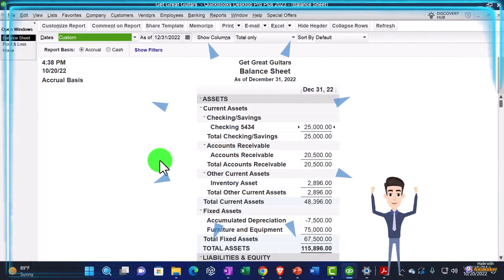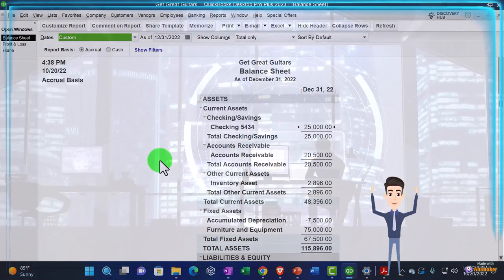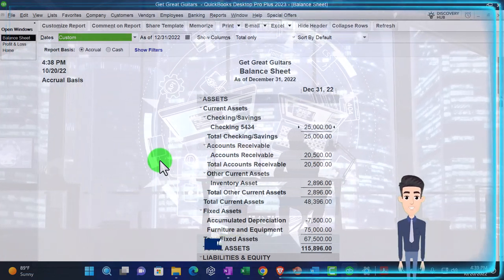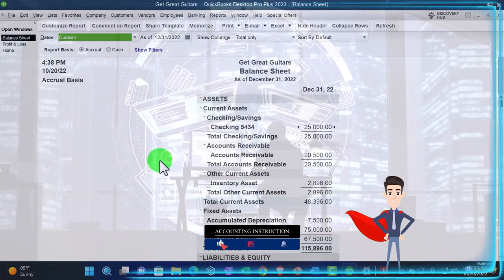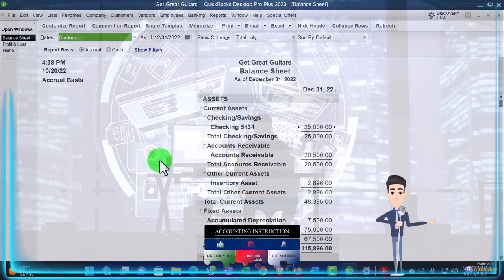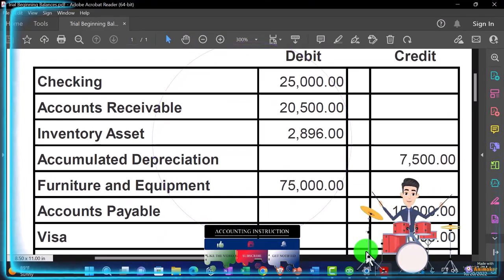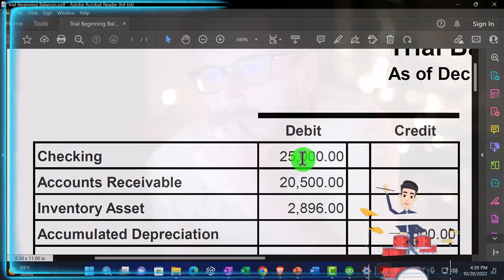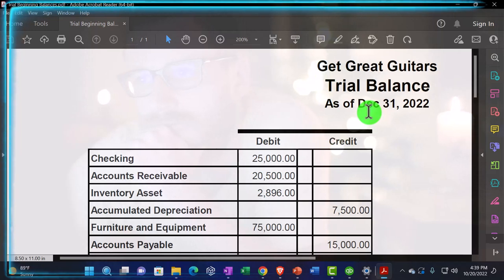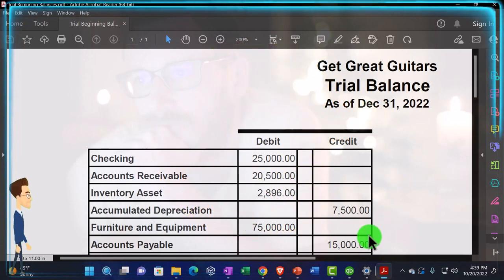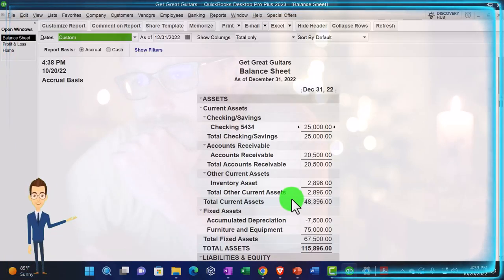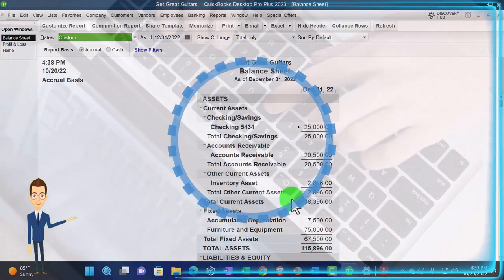The process we've been doing is imagining that we have another accounting system or had a prior accounting system, and we're changing to the QuickBooks system. Instead of importing all the data from the other system, we're going to start after the cutoff — January 1st, 2023 — and move forward from that point. Therefore we want to put our beginning balances from the prior period, December 31st, 2022, into our accounting software.